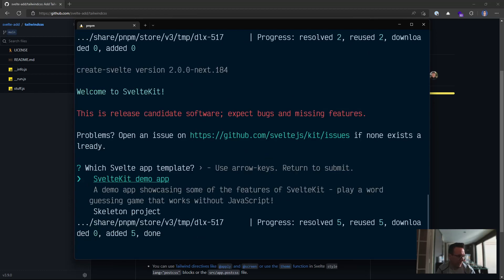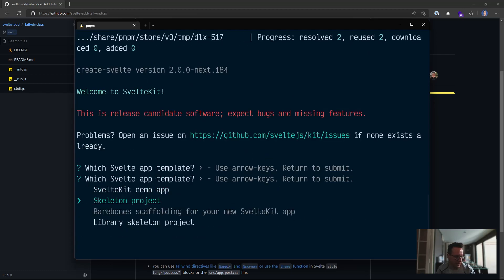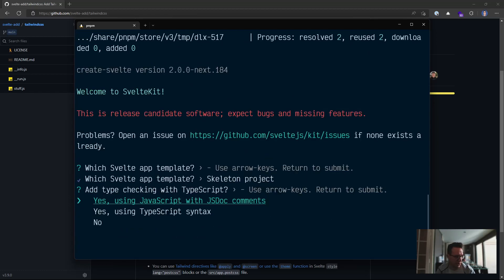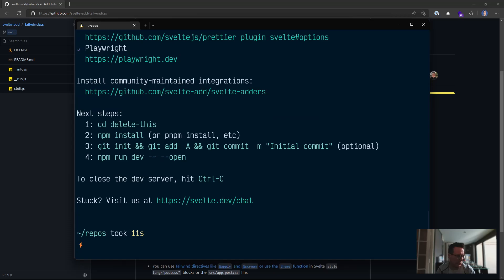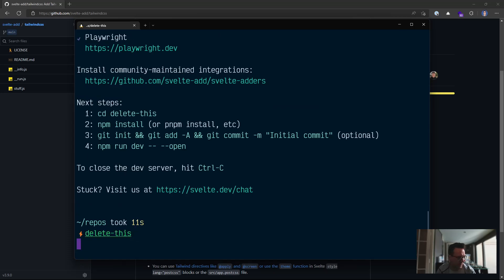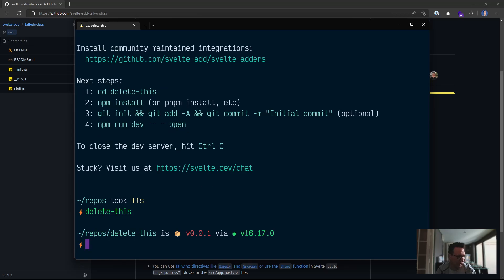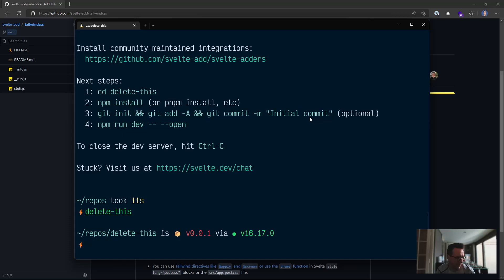Okay, so I want to use the skeleton project. I'm going to use JavaScript with js.comments and yes to all the things. So now next steps. Delete this and change directory into that. I'm going to pnpm install my dependencies, but I'm also going to copy that. So let's install these dependencies.